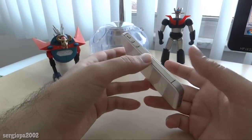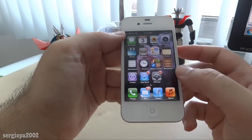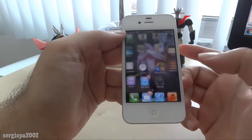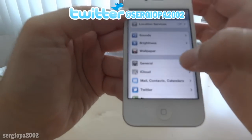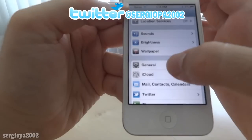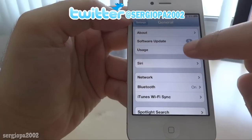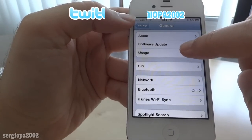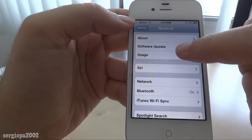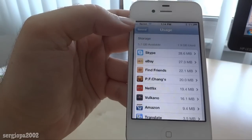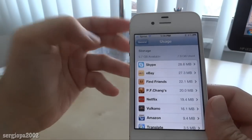All you have to do is get on your iPhone, go to the Settings icon, then navigate to General, and then click on where it says Usage. This works for iOS 5 and up.